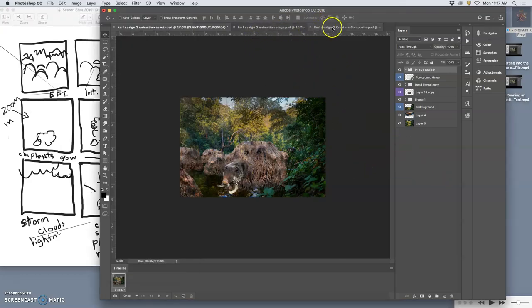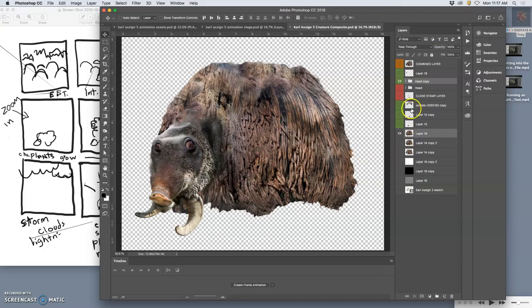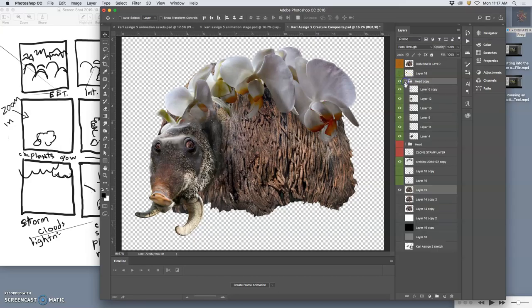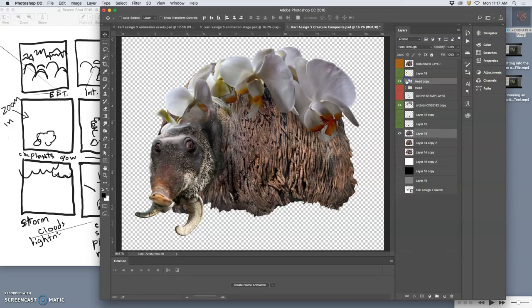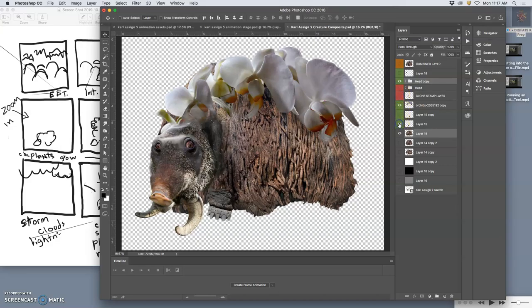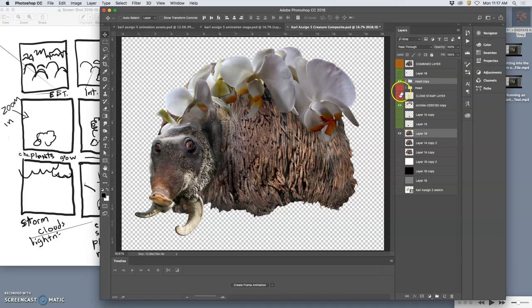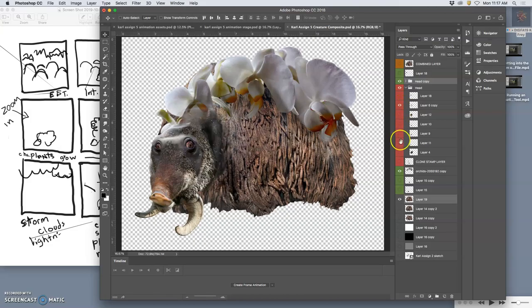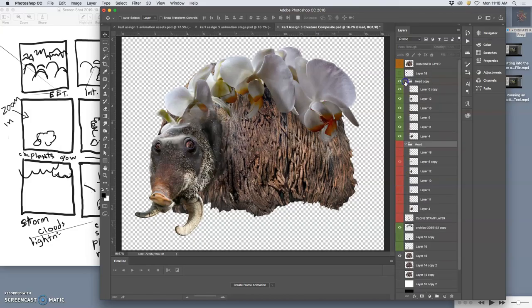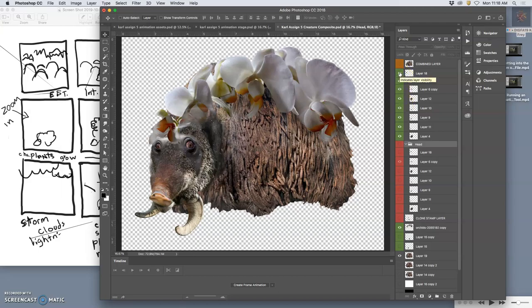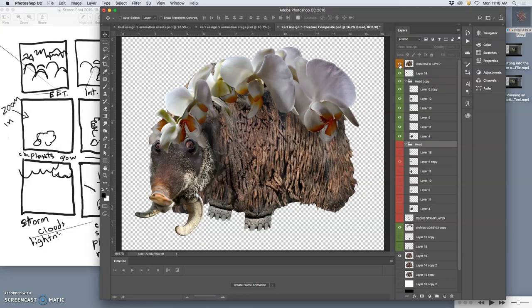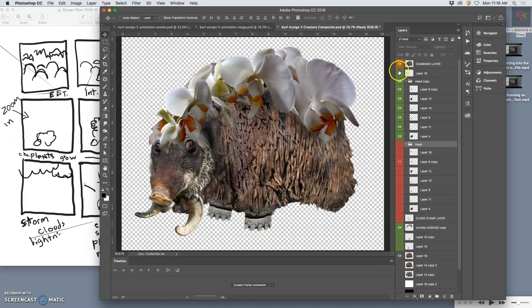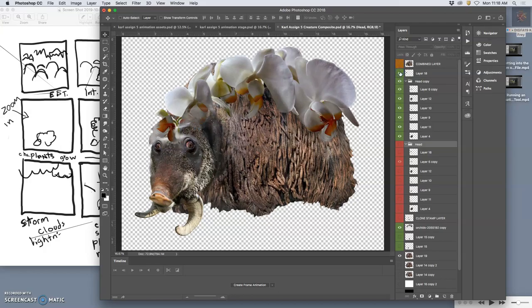So I have to go back to my creature composite, and I'm going to grab the plant layer, and then there is another one. I think it's in the head. Let's see. Where is the plant that goes on the head? There it is. Okay, there we go. The combined layer.